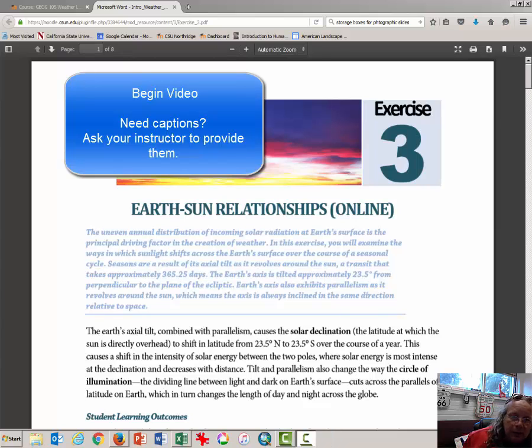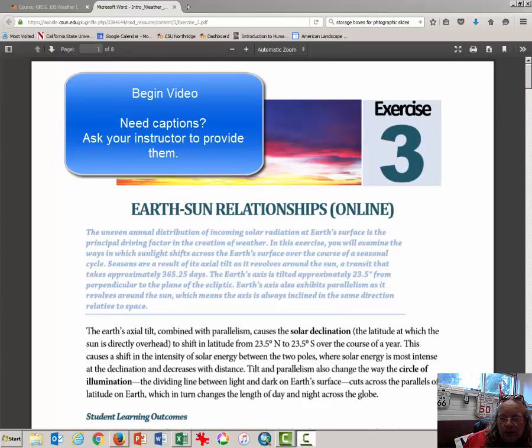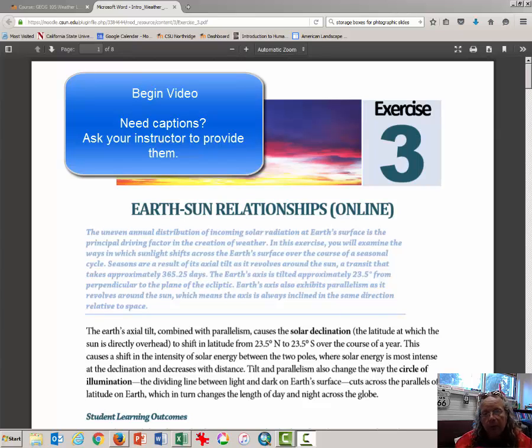Hi, this is Dr. Graves from the Geography Department at Cal State Northridge, and this is a short video tutorial about Earth-Sun relationships.